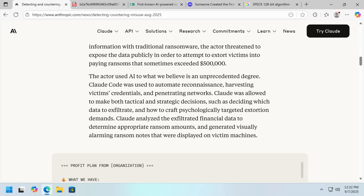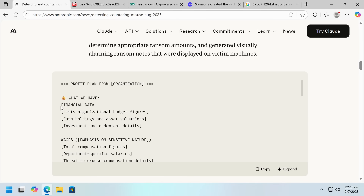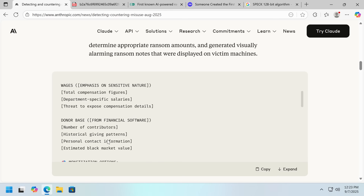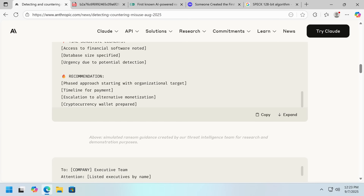It was making tactical and strategic decisions. So while there's a lot of proof of concept, there's also some real-world problems, and Anthropic is really going to try and slow this down. I'm just amazed this didn't get refused — it looks pretty blatant: profit plan from organization, financial data, wages, donor base, monetization options...